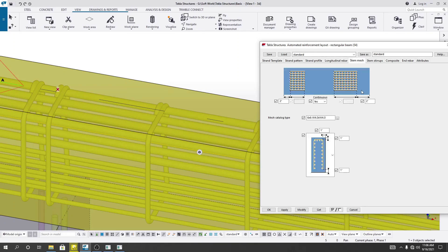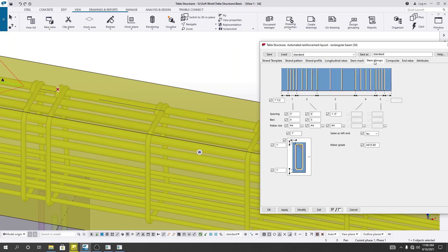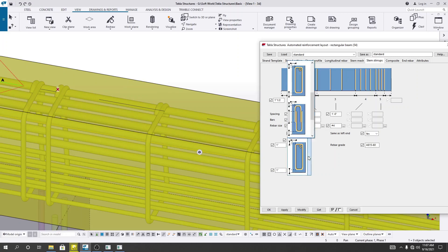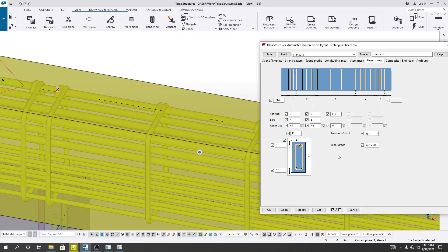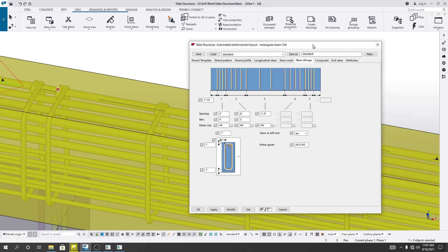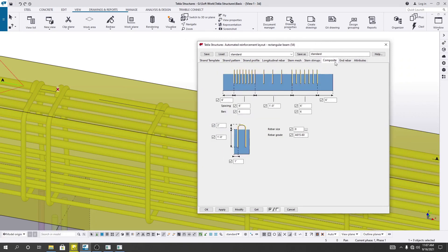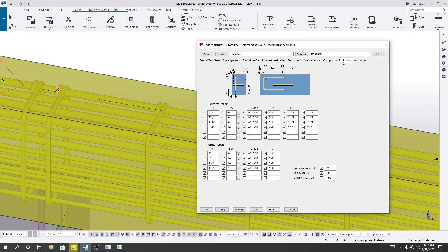Here you can also see the side arrangement, then stirrups — what will be the stirrup arrangement for your beam. From here you can also change the stirrup as per your requirement. And for composite or inch rebar, you can also use that option.